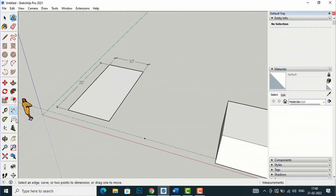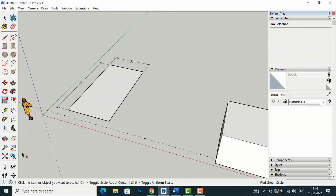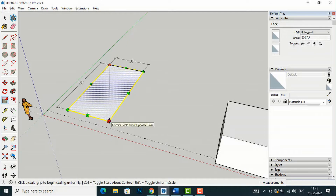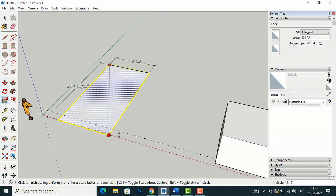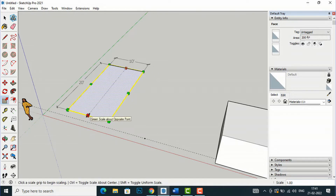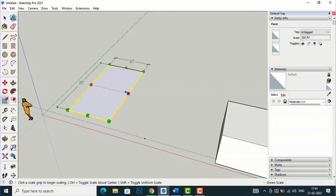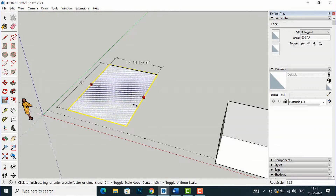Now I'll demonstrate scaling with the Scale command. I'll select the Scale command, then click the rectangle to select it. You will see scale handle points appear around the object. You can drag any of them to scale — dragging a corner will scale both length and width together. Dragging a side handle will scale only the width, and dragging from the length side will scale only the length.